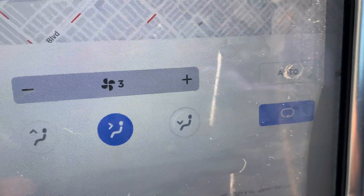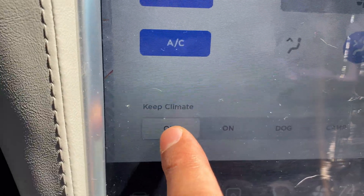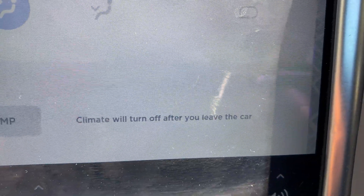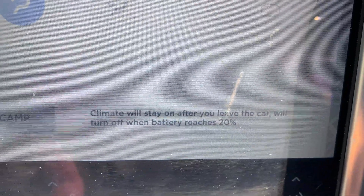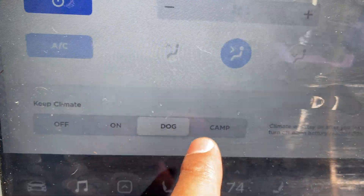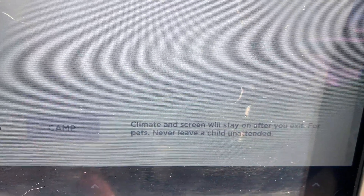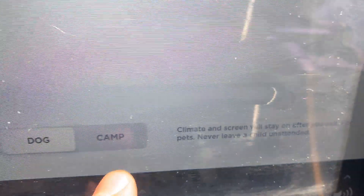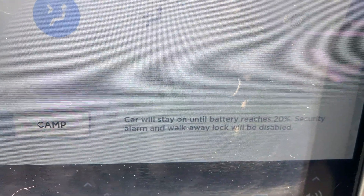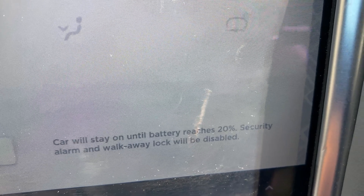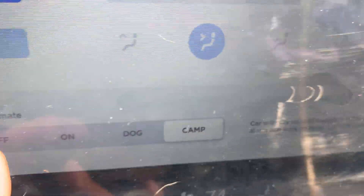At the bottom you have Keep Climate options. Off means climate will turn off after you leave the car. On means climate will stay on after you leave and will turn off when the battery reaches 20 percent. Dog mode keeps the climate and screen on after you exit — for pets, never leave a child unattended. Camp mode keeps the car on until the battery reaches 20 percent, but the security alarm and walk-away lock will be disabled.